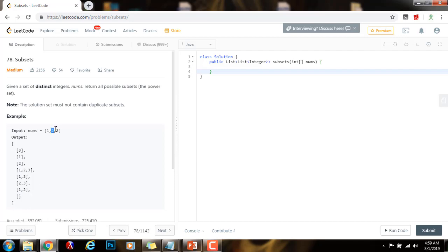Then we examine 2, and we make a copy of the empty set and a copy of the set containing 1, and then we add 2 at the end. So we get the set containing 2, and the set containing 1 and 2, and so on.